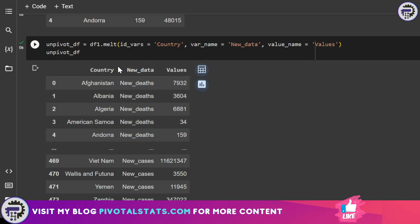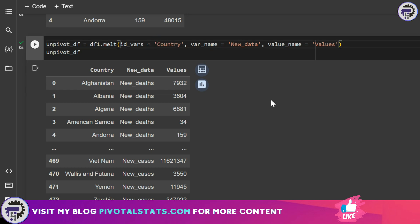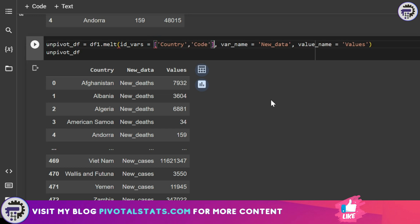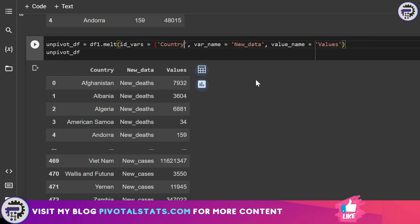In case you have more than one column which you want to keep in the row item, like say you have another column by the name of country code and you want that to be kept in your rows, then you would have to enter the new column in the id_vars parameter inside square brackets. But for now, since we do not have any additional columns, we will just simply remove it. Otherwise, it will give an error.